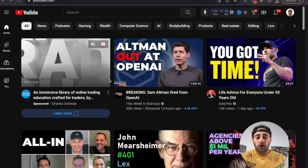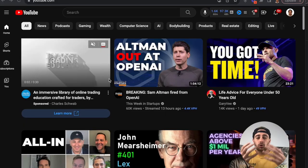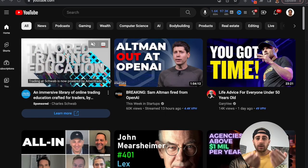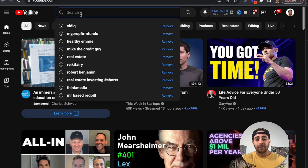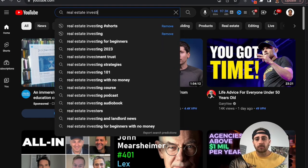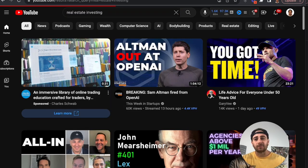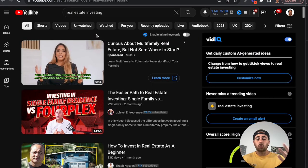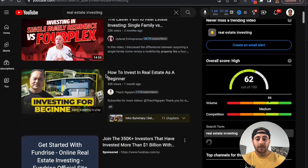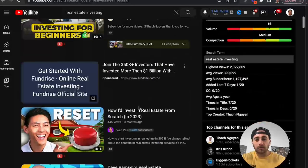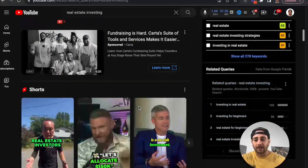Hack number one is you need to change the actual posts that YouTube is going to show you when you do a search. Because if we come in right now and search for something like real estate investing, and then try to filter to see what shorts are trending, you're not going to be able to see them. The majority of posts you're going to see are going to be these long-form pieces of content.